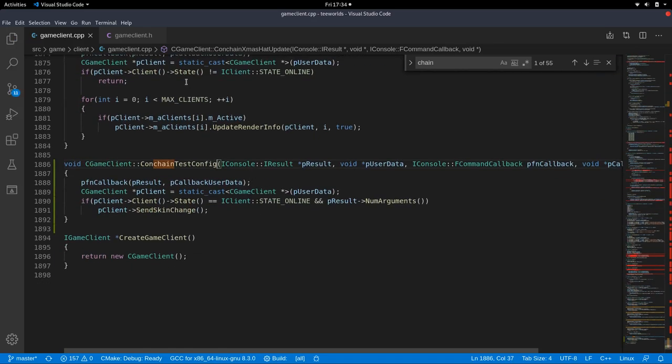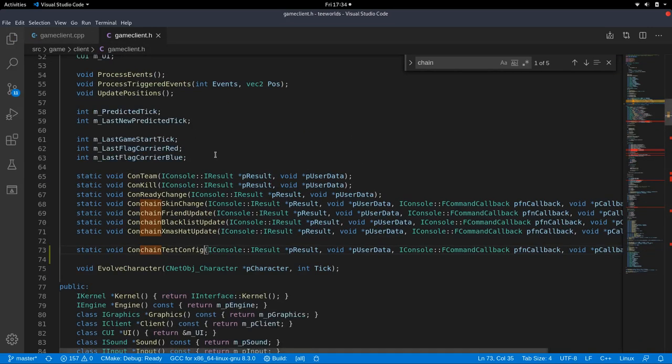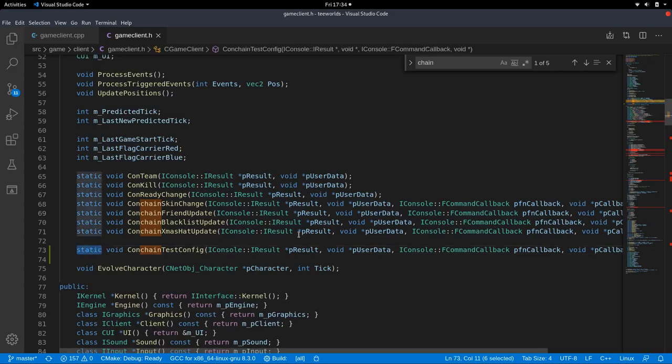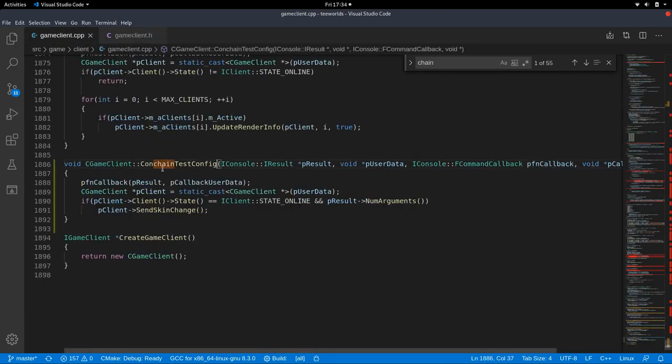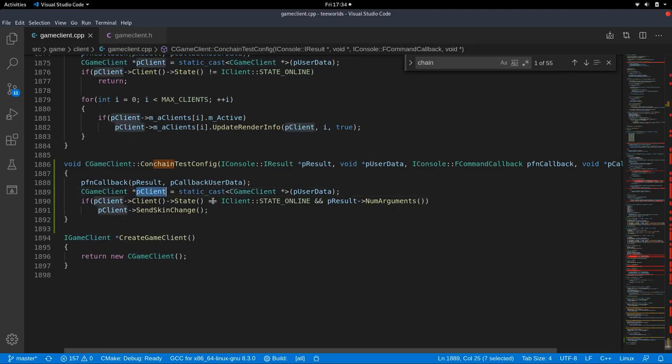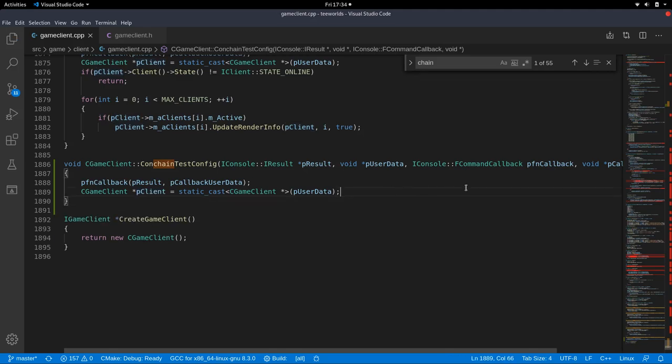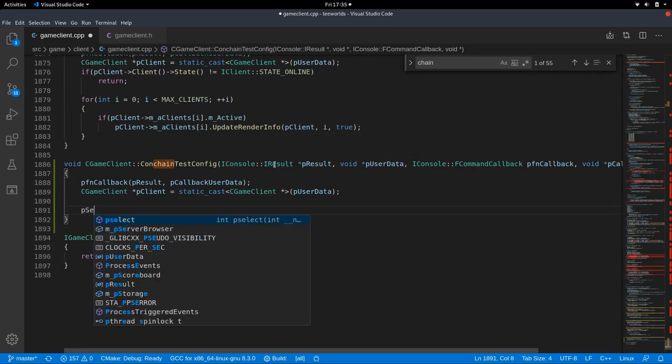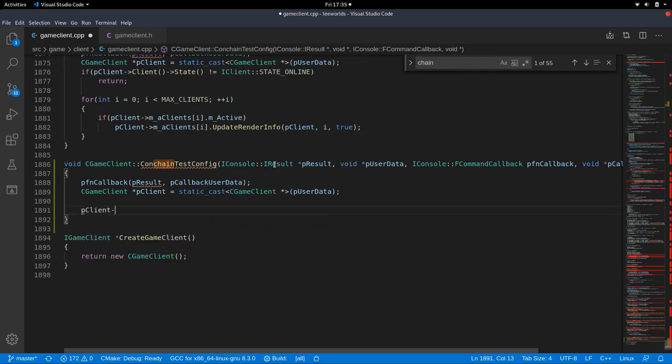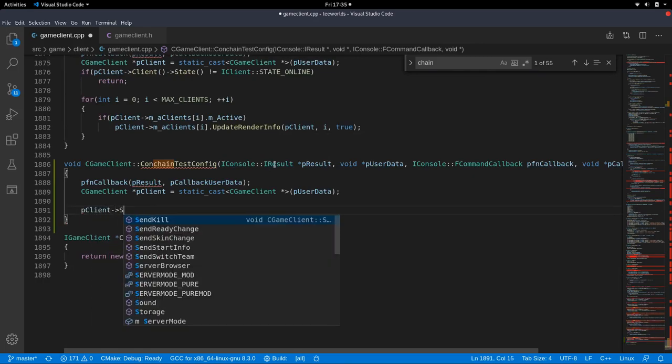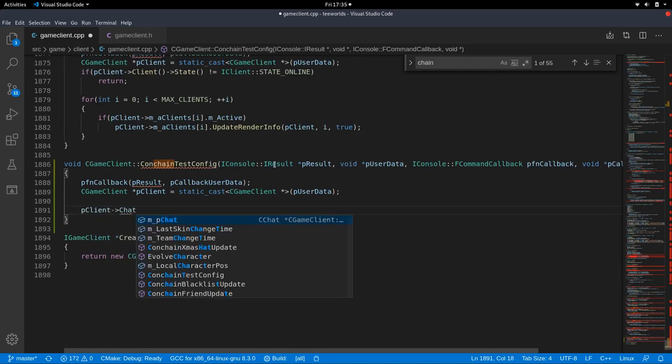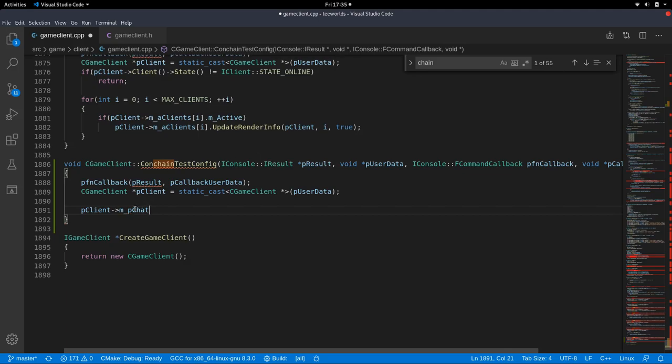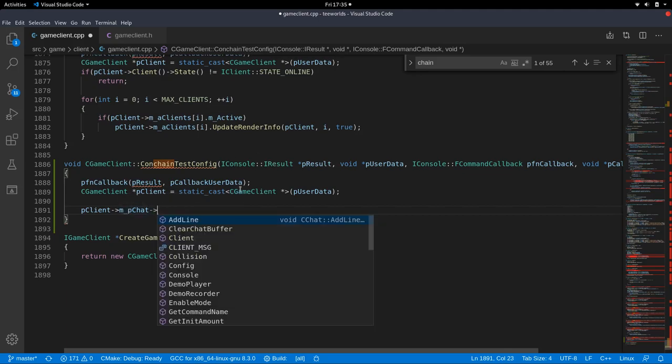Okay so again this is a static method which makes it a little bit special and you do not have direct access to the client variables and that's why you need some pointer magic to get back access to game client. So p client is our pointer pointing to the game client and so if we want to do something in the game client we have to use that pointer. So we have access to the m underscore p chat pointer and there we can add a line.